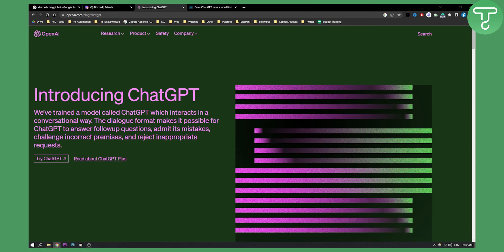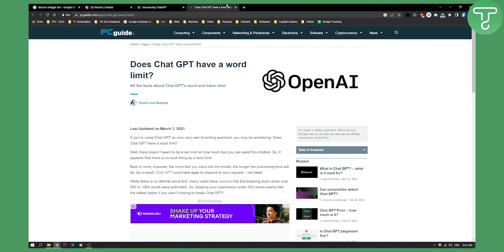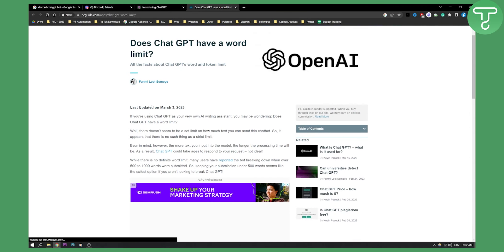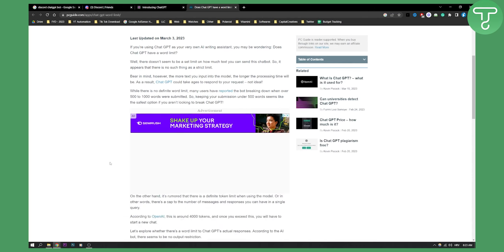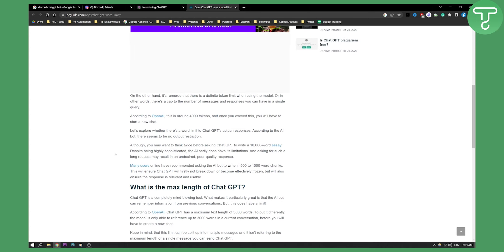Now actually ChatGPT does have a word limit and if we take a look at this article right here, as you can see, while there is no definite word limit, many users have reported that bot breaking down when over 500 to 1000 words were submitted. So keeping your submission under 500 words seems like the safest option if you aren't looking to break ChatGPT.